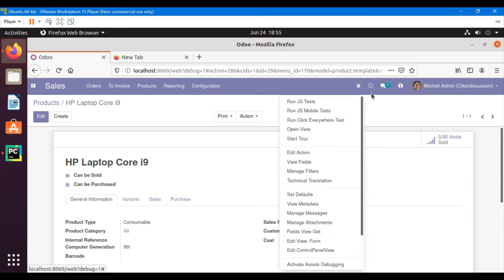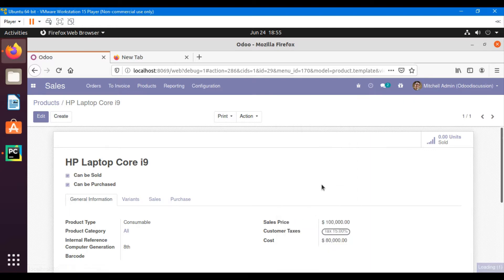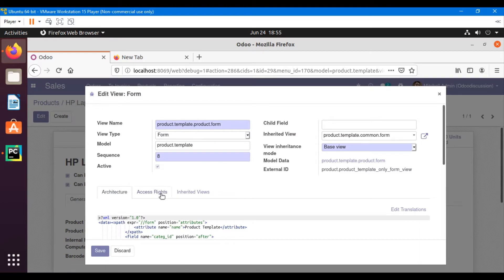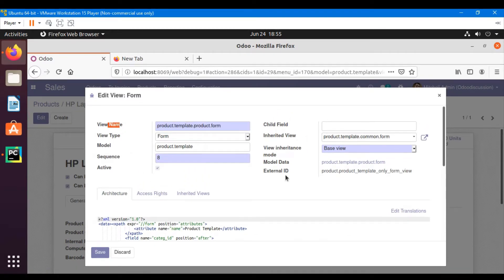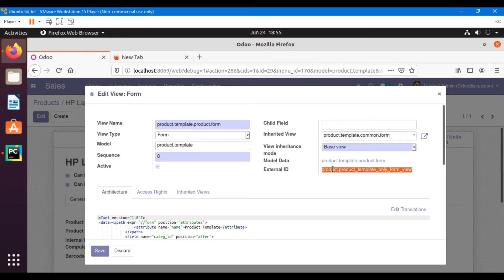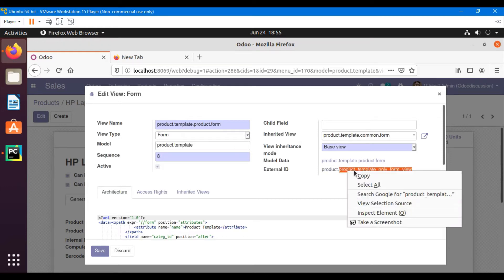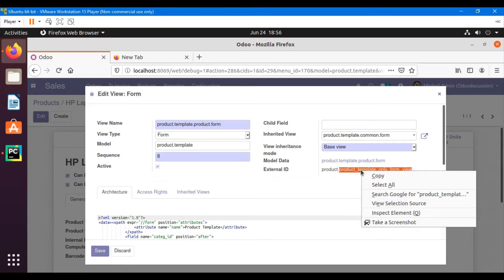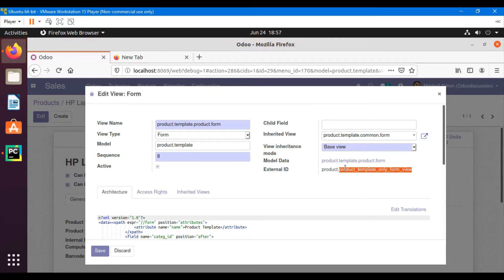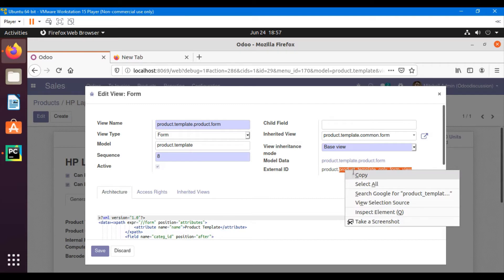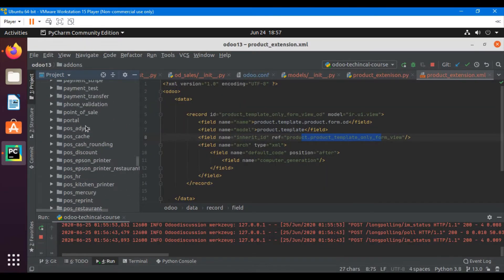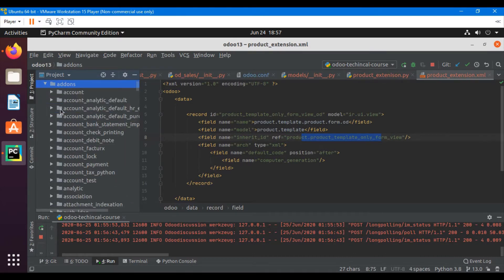After entering debug mode, you'll see a debug icon. Click on it while on the form view, then click 'Edit View' to check the external ID of the form view. You'll see all the information related to this form view: view name, view type, and most importantly the external ID. The external ID is unique — 'product' is the module name, and 'product_template_only_form_view' is the view ID.